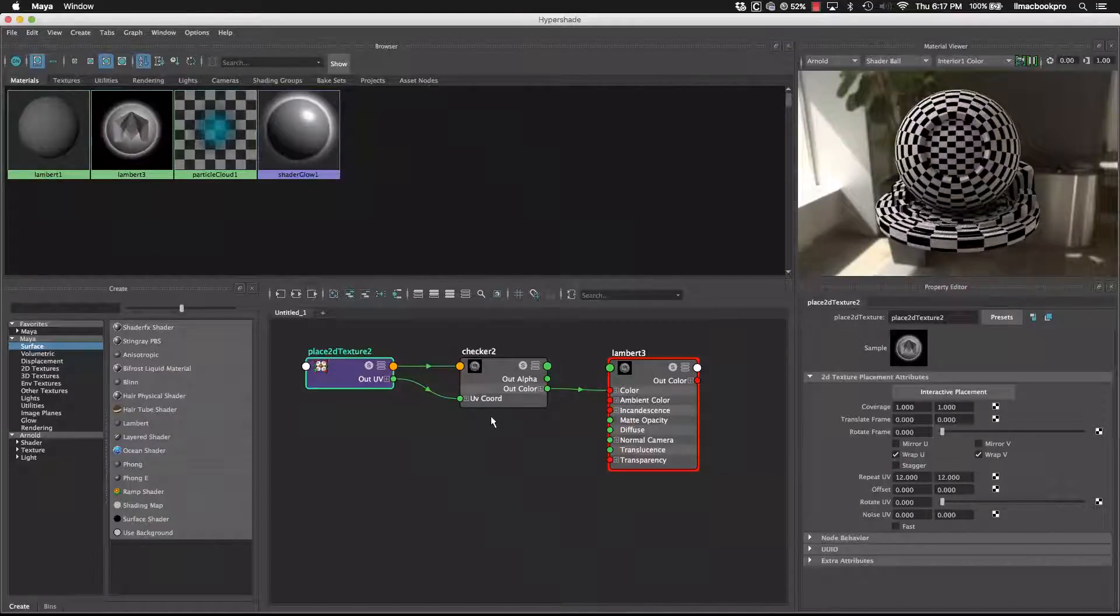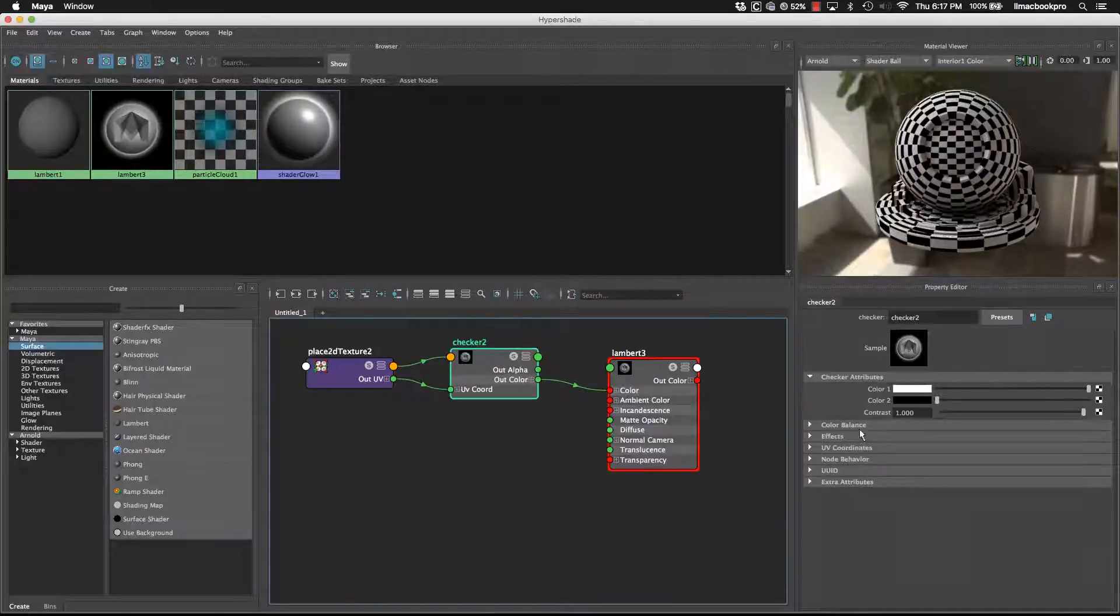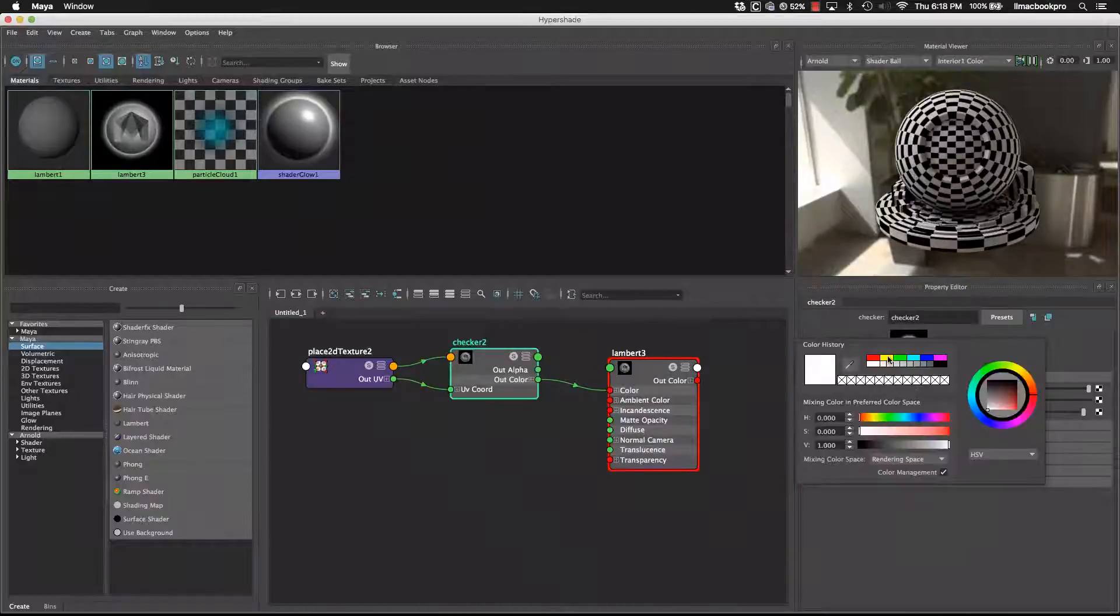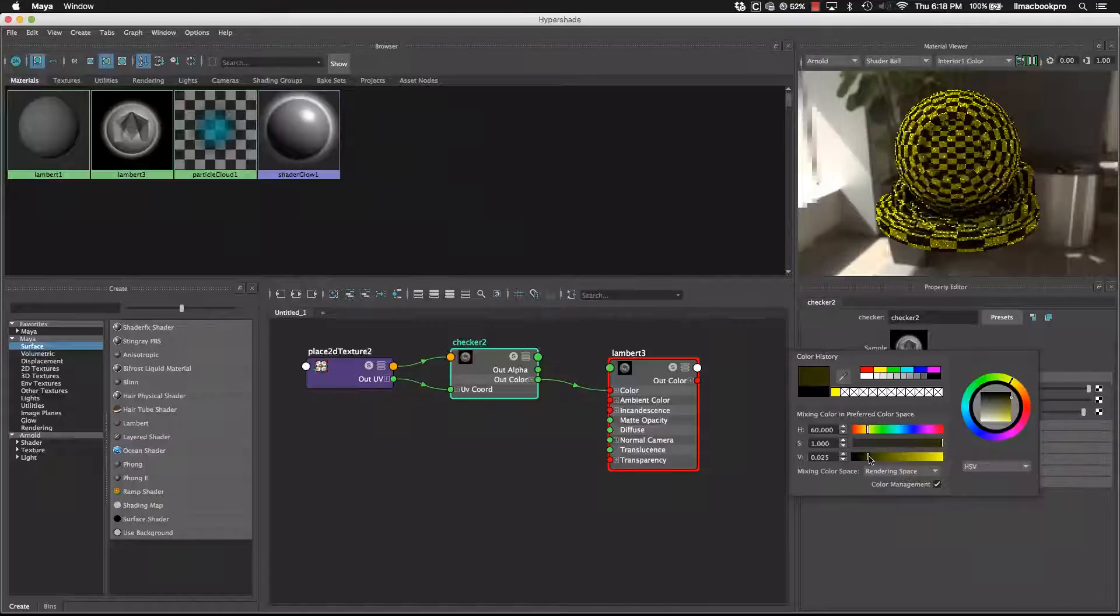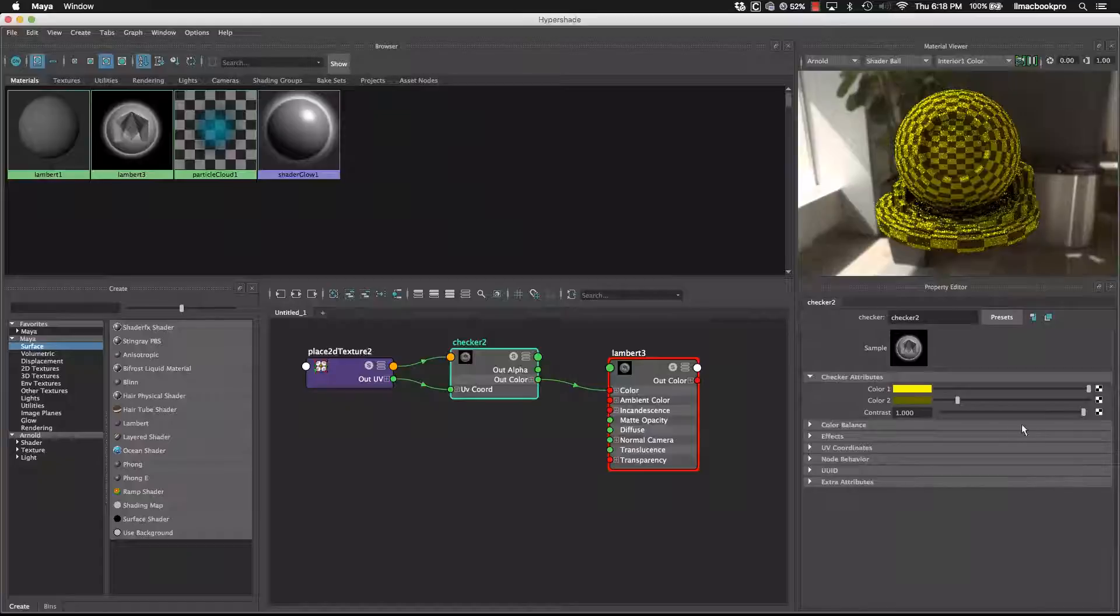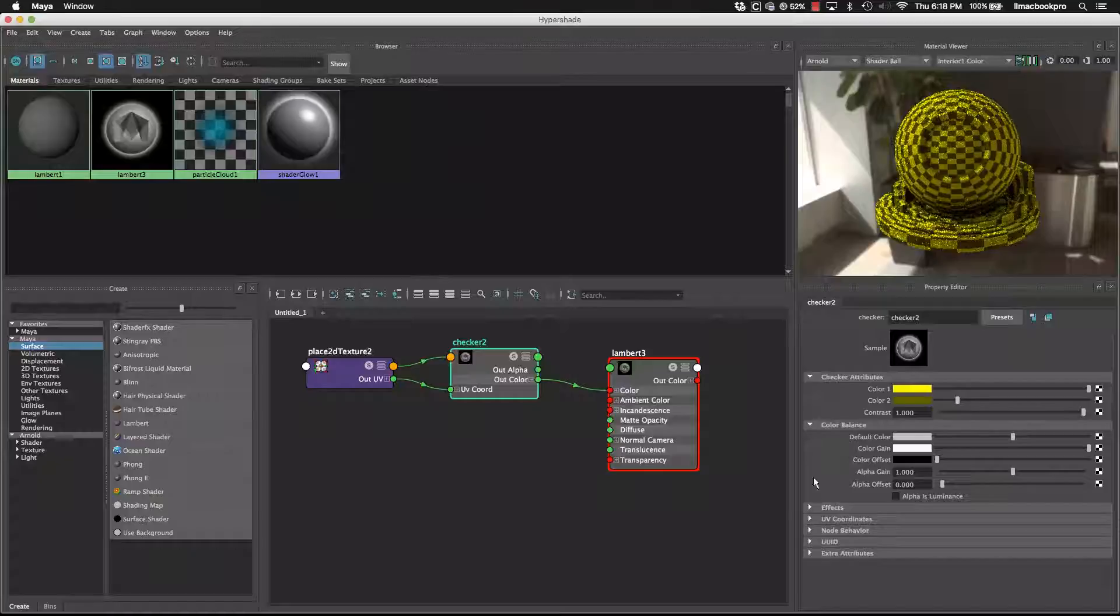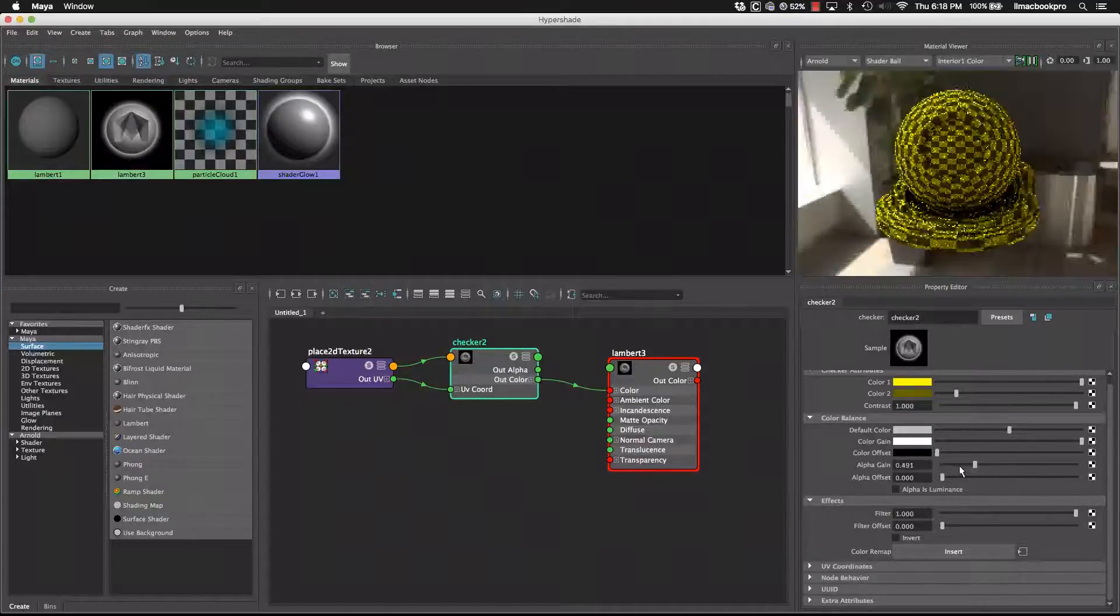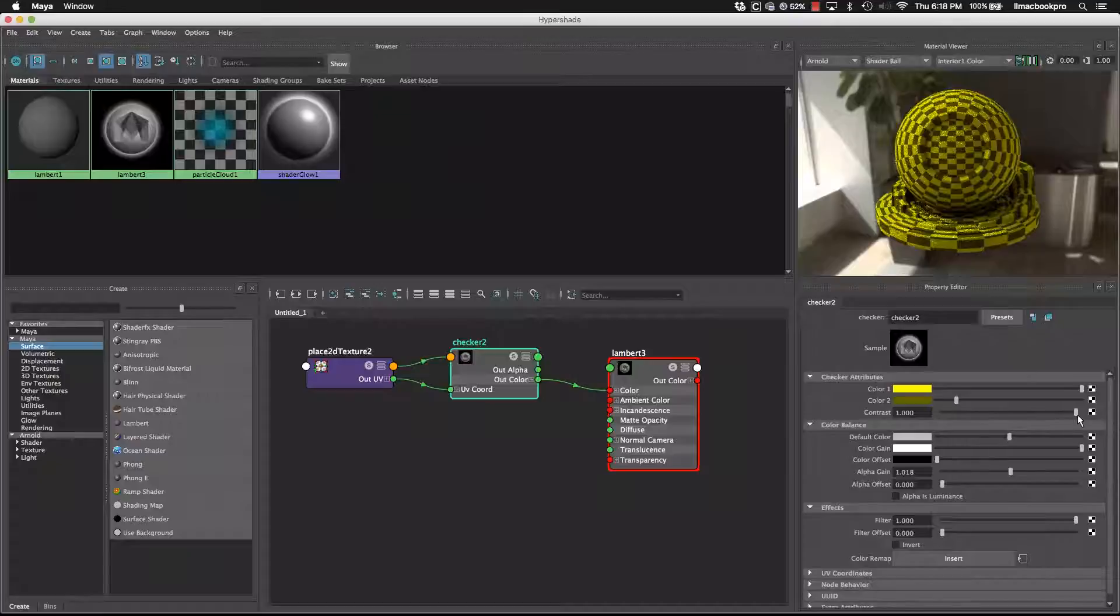Go back to the shader ball. So the other thing that we can have a look at here is the actual render node, the checker, or the procedural checker. Its attributes, it's got two different colors. We can change the color, select different colors if we want. Or we can even change the contrast between those through this slider. We've got some other effects as well. We can change the alpha gain if we want to make it more transparent, and so forth.